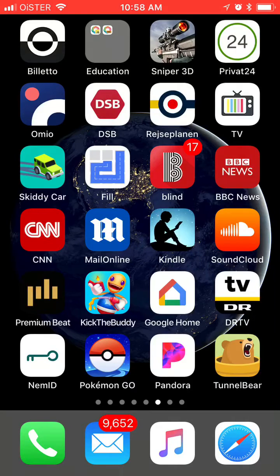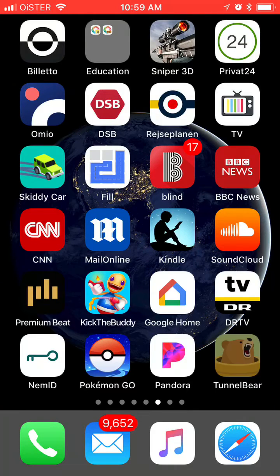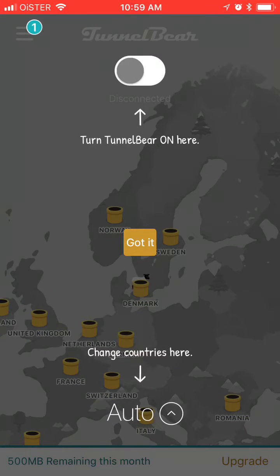So guys, how to install and use TunnelBear on iPhone. TunnelBear is one of my favorite VPN apps because it's really easy to use and it also has 500 megabytes for free.